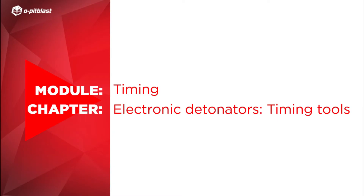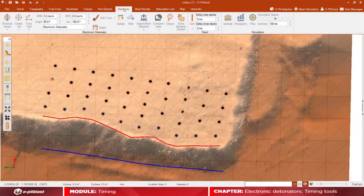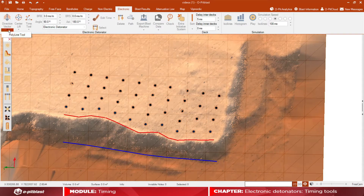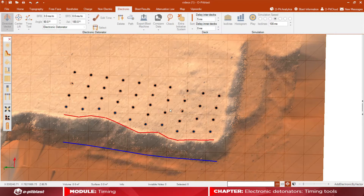In this video you will learn how to use the different timing tools within the electronic module. Starting with the direction vector tool, which points to the direction you want your blast to move. Click and drag your mouse in order to create your direction vector.